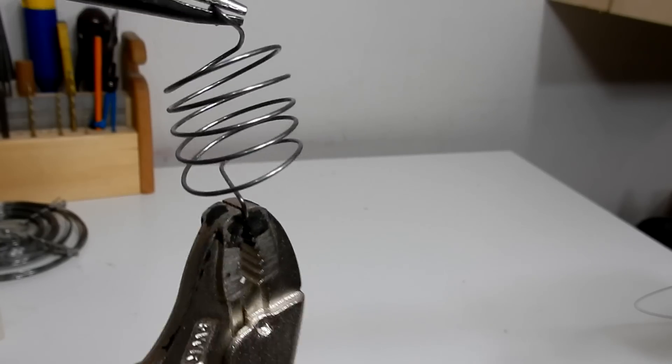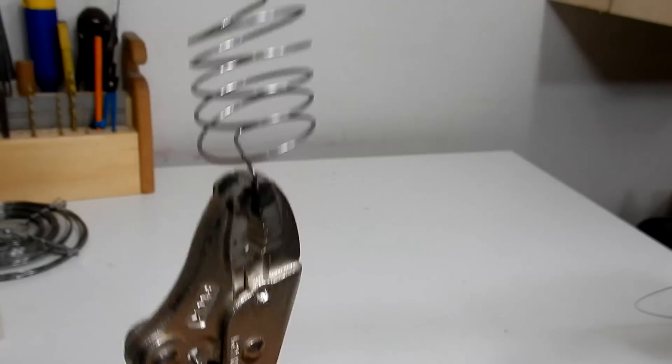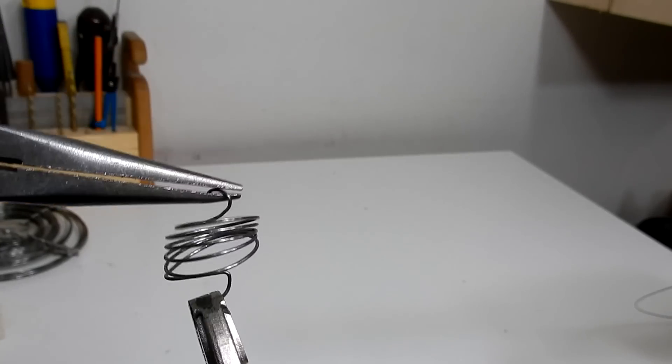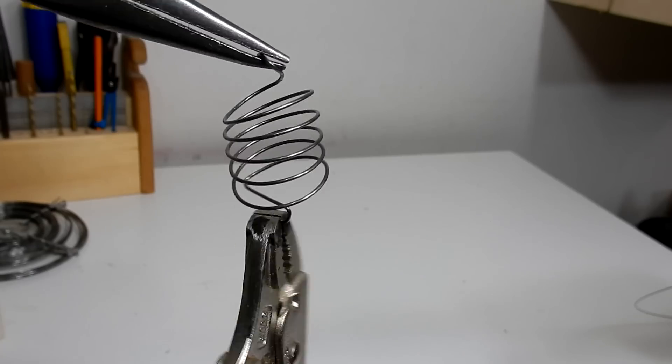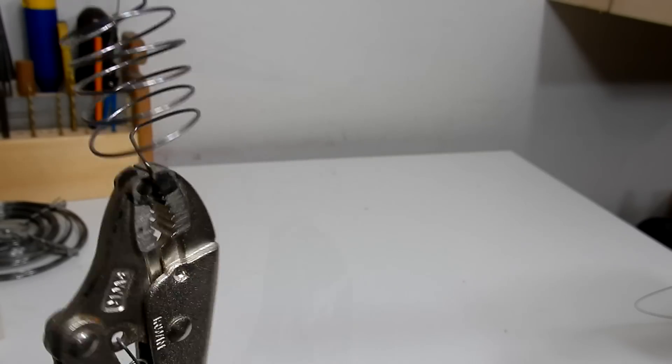Here is my first spring I made using the wooden dowel. All I did was a little wire bending at the ends and it is an extension spring.